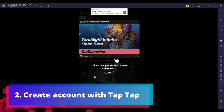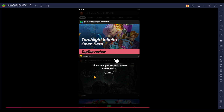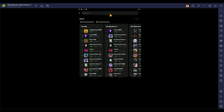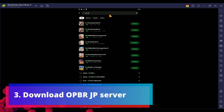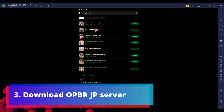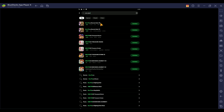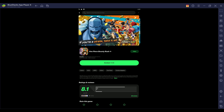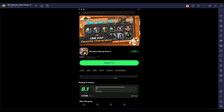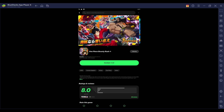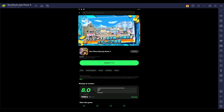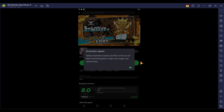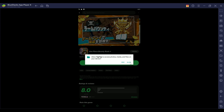If you haven't created a TapTap account, they'll ask you to enter your birth date and answer some questions — it's really straightforward, just answer all of them. Once you're inside, search for 'One Piece Bounty Rush.' You will see two APKs: the first is the global version, as you can see from the English pictures, and the second is the JP version, as you can see from the Japanese text and pictures. Download the JP version.